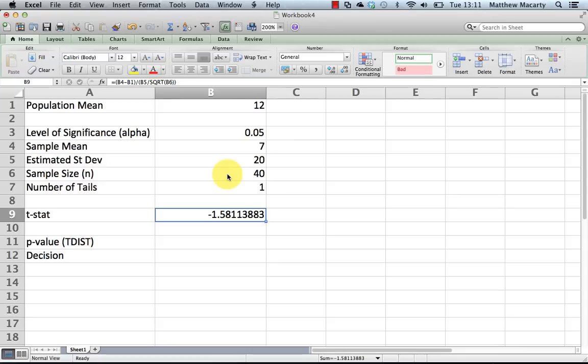So essentially saying that this is negative 1.58 standard deviations below the population mean, and the question is, is that far enough out, given these conditions, to reject the null and say that there is a treatment effect?